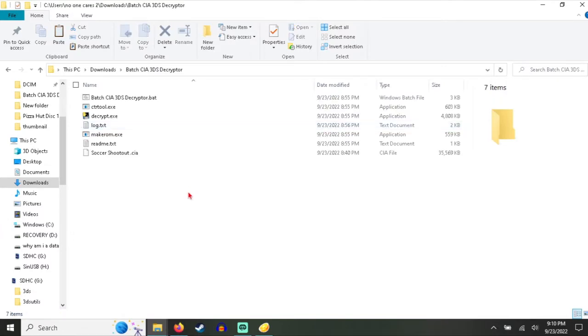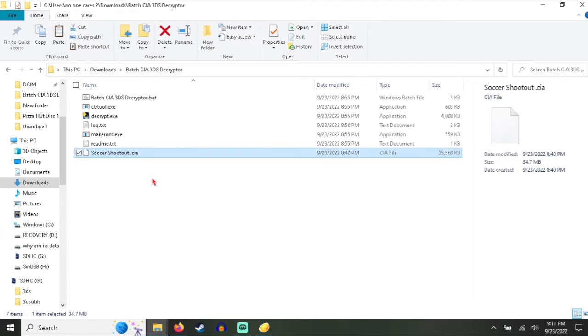I'm mainly doing this as a tutorial because I have an old 2DS, one of the $80 ones from Walmart. I do not own a new Nintendo 3DS, and it would not let me do anything with this file because it was encrypted and I couldn't decrypt it.